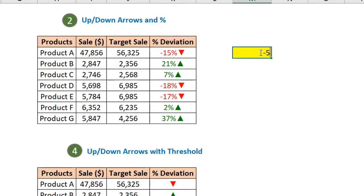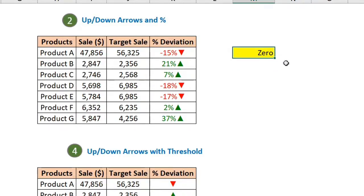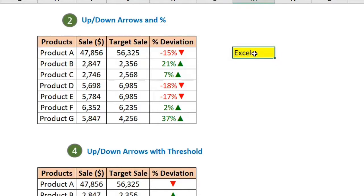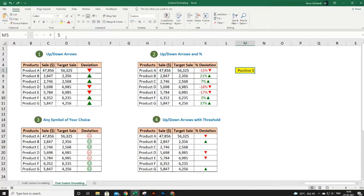If I write minus 5 it shows 'negative 5', if I put zero it shows 'zero', and if I write any text it shows 'excel'. Notice that in the formula bar the cell value is what you are writing, but in the cell itself it is formatted.